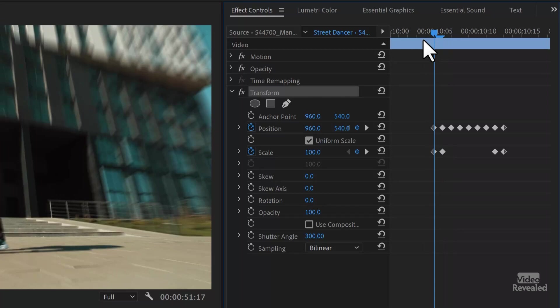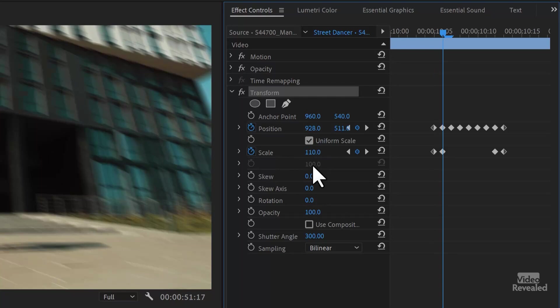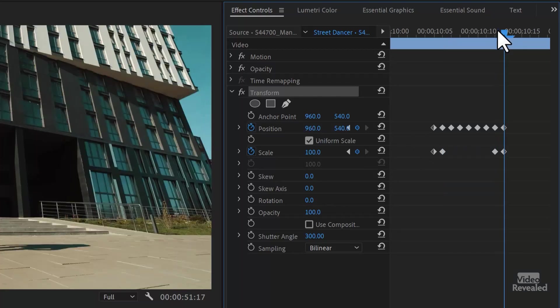You start with the position in the middle and the scale at 100%. On the second keyframe, you jump to 110% and start moving the frame around. It's also important that you end with keyframes that restore it to 100% in the middle of the frame, so both the start and end are the same — unaffected. Make sure there's only one keyframe between those two so you don't see it grow. You just want it to pound.